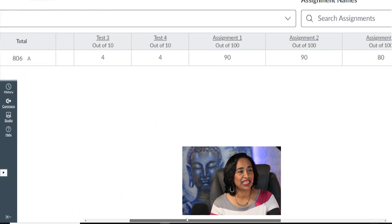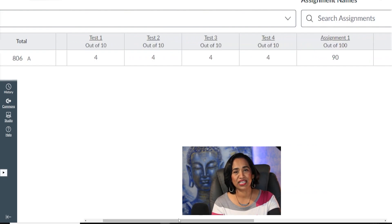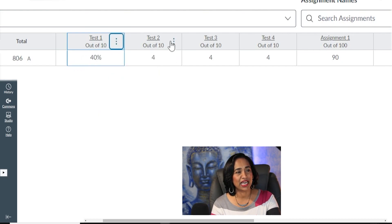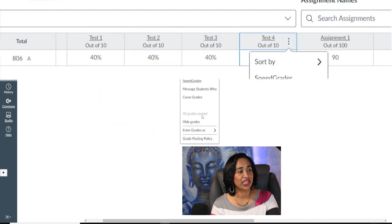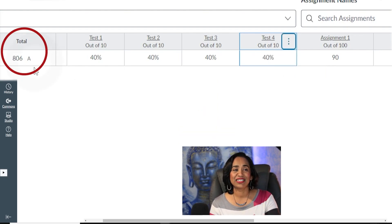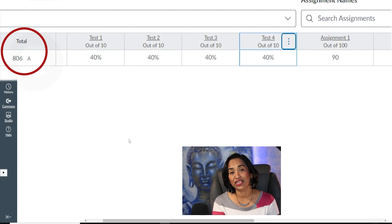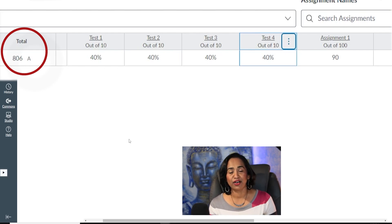What I dislike is if you have assignments with more points and tests with fewer points, your final grade becomes skewed toward assignments. For example, here I have a student with 90 and 80 in assignments, but 40% — 4 out of 10 — on all four tests. Even though the student has 40% on every test, they still have an A. I highly recommend having equal points for every assignment so the final grade is not skewed.